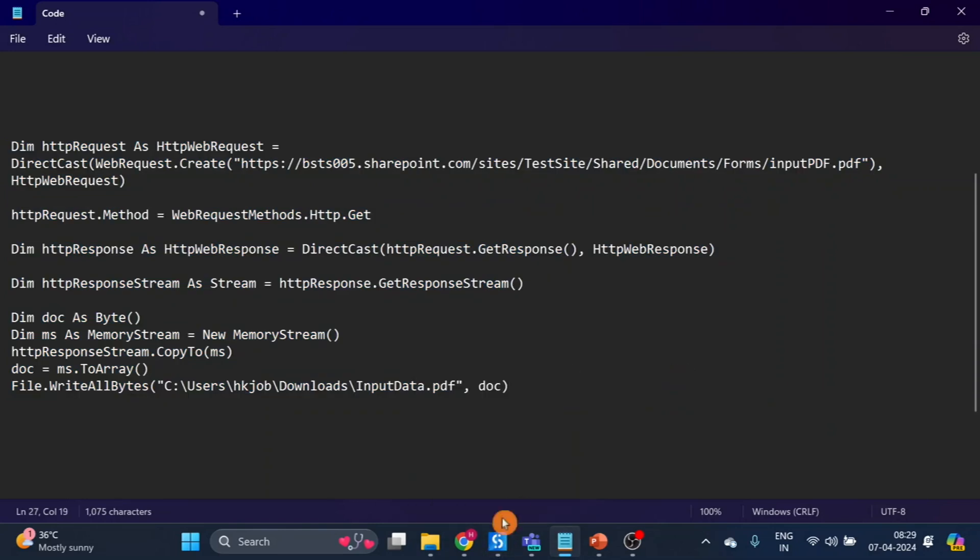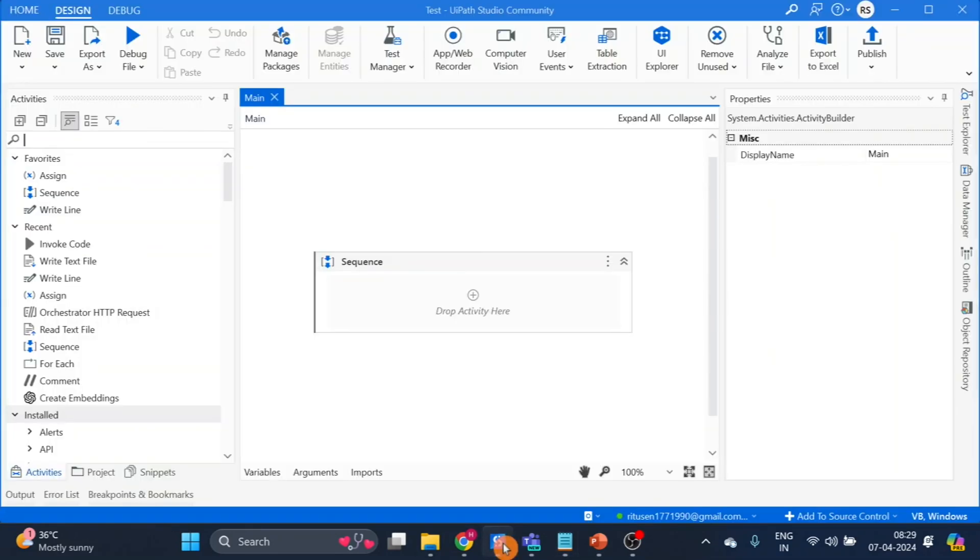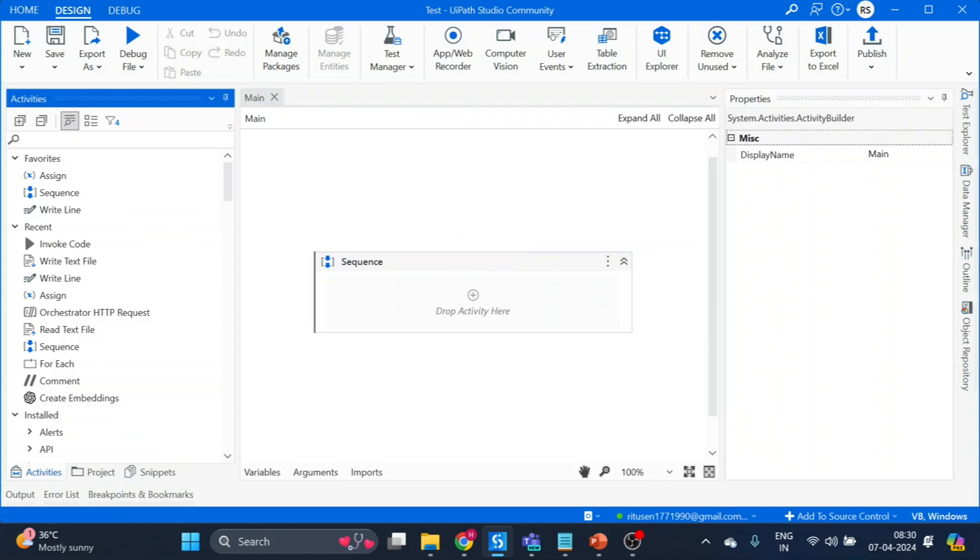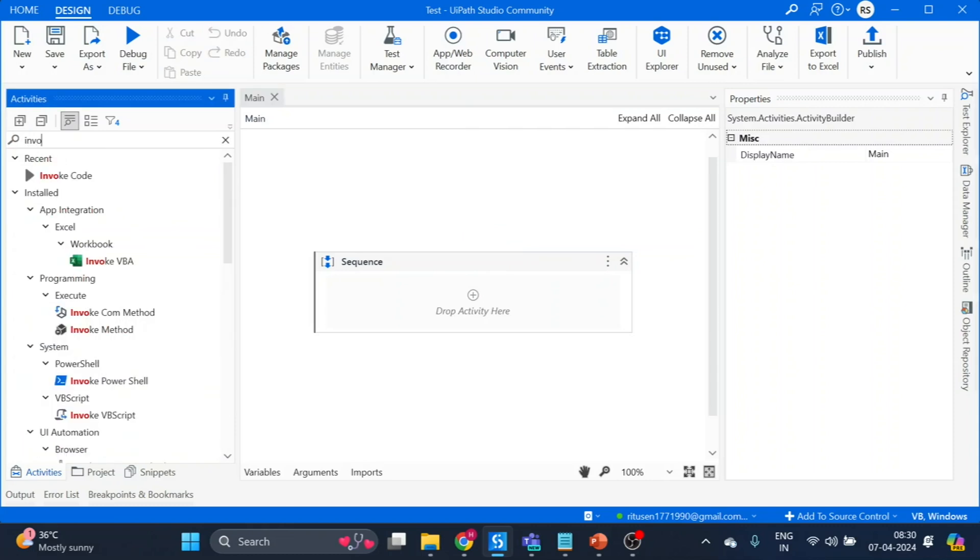First of all, go to UiPath Studio and here you can see I have created one workflow. Go to the activities and type invoke code activity.